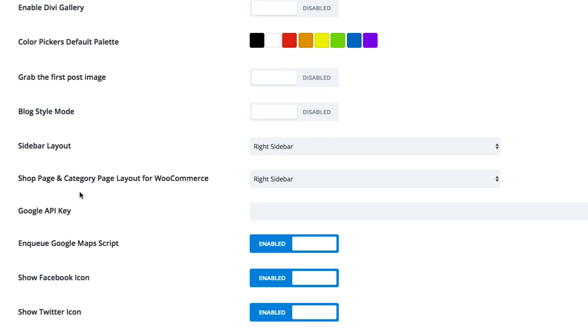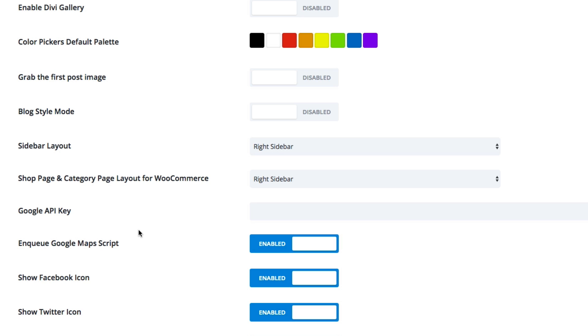The sidebar layouts are, by default, a right sidebar. This is true for your theme in general and also for your WooCommerce pages if you have WooCommerce installed. The next two, Google API key and Enqueue Google Maps script, both are related to your Maps module. So if you want to include a Maps module on your site, you will want to add your Google API key here and make sure this is enabled.